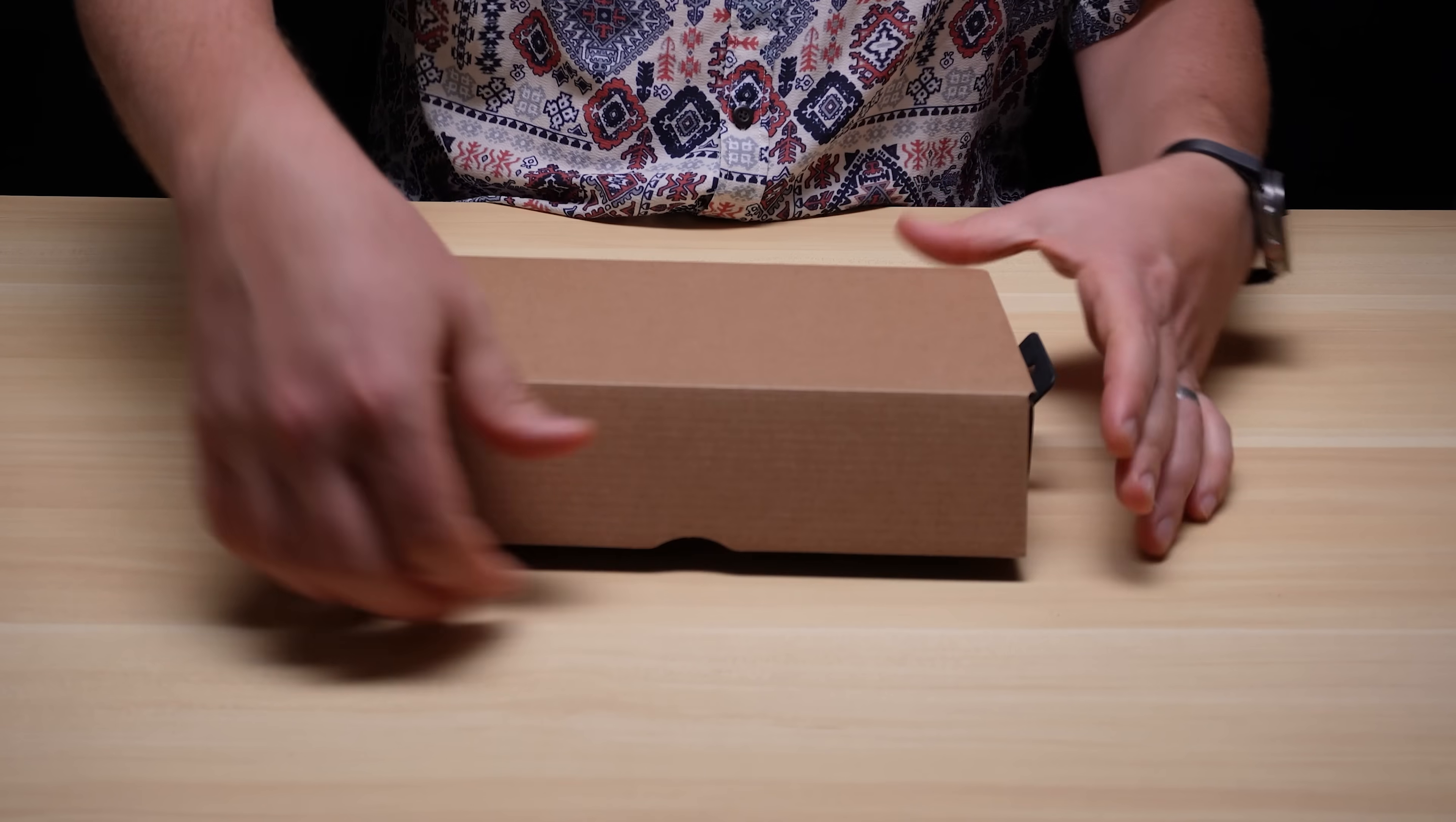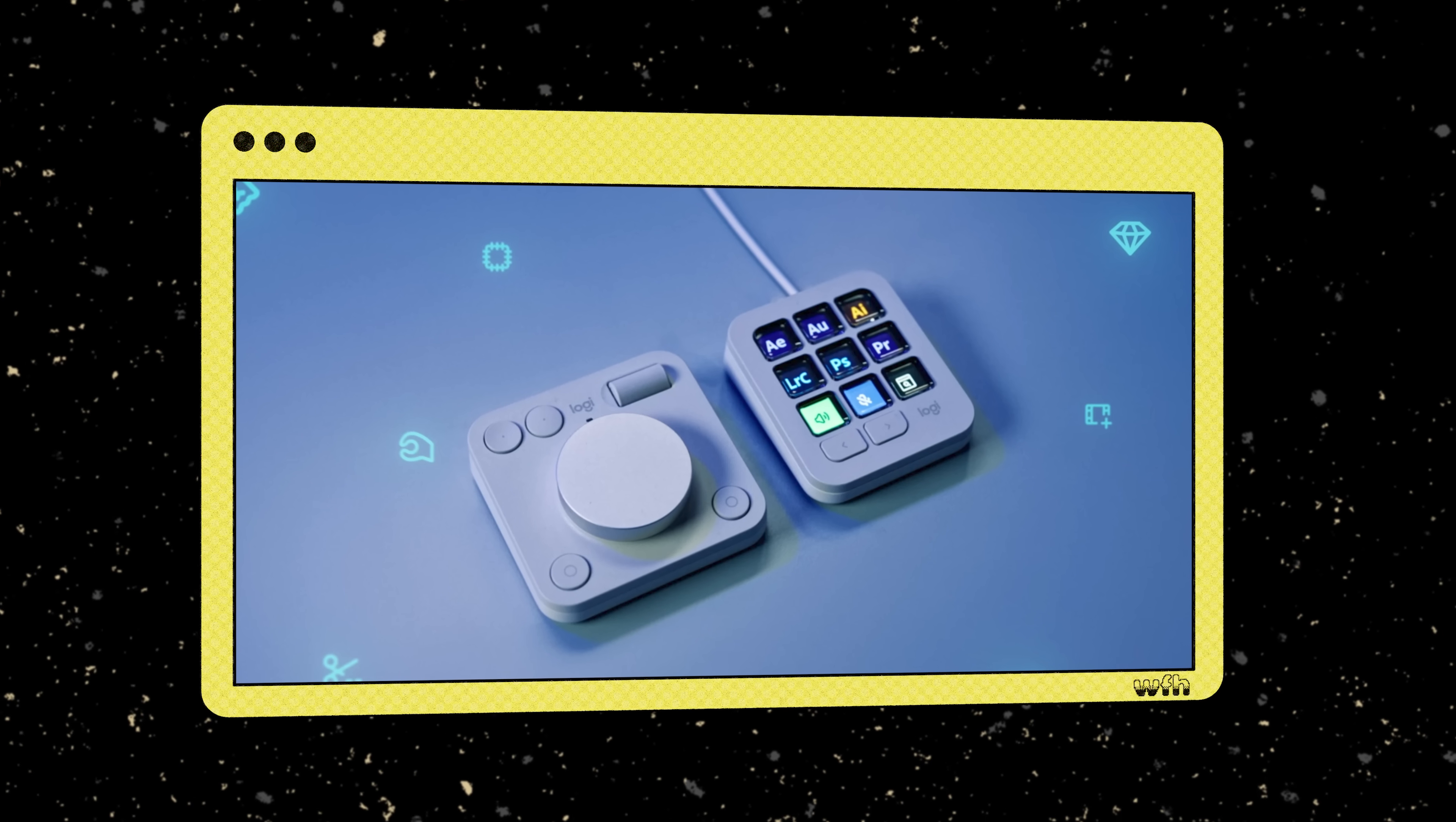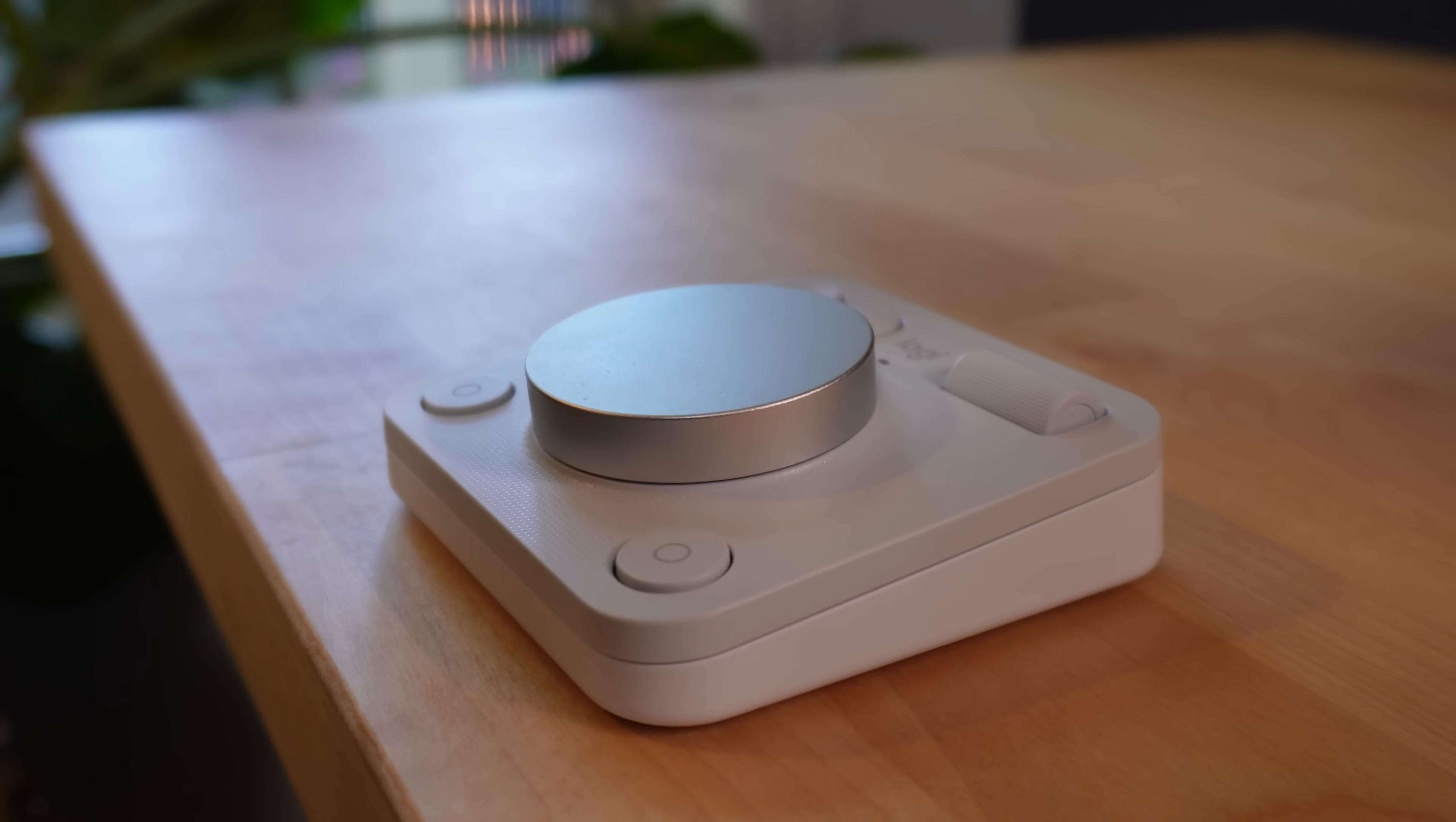And after doing a ton of research I finally decided on a macro pad to base this whole project around. And thanks to my boy Louie you guys already know which device I went with. This is the MX Creative Console by Logitech which came out last year but it was kind of expensive so I didn't pick one up and in 2025 it's still pricey. But it was the only device that checked all of the boxes for me and that's because it's actually two devices in one package. The dial pad and the creative pad.